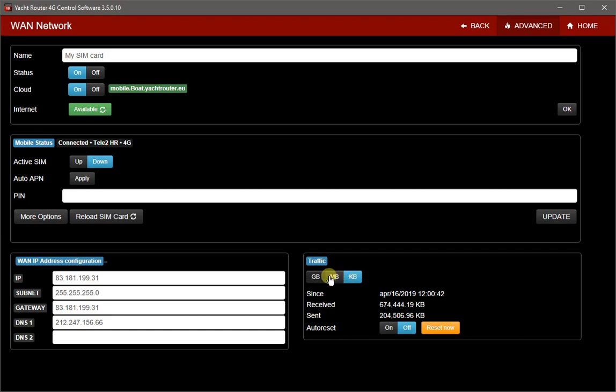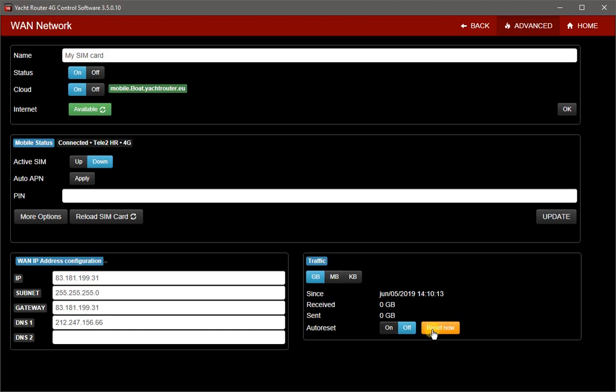You can also reset counter and enable counter auto reset on each first day of every month. I will now close advanced menu.